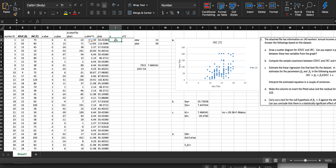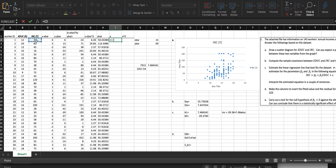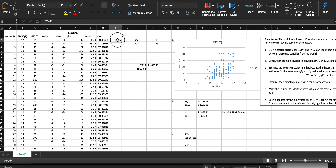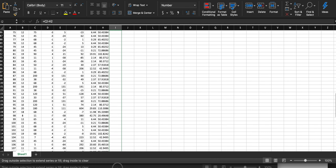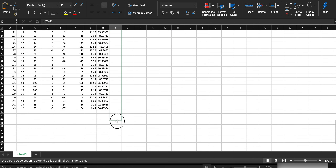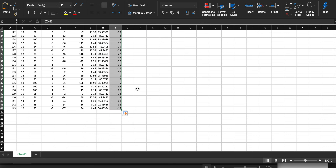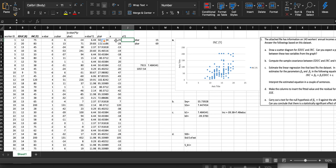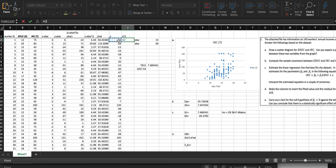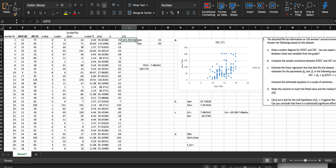Y-hat is our predicted value; actual is the value in column C. So residual equals actual minus predicted — drag that all the way down. This is the difference between what our model says and what real life shows. Then e-squared is just the square of the residual: equals the residual cell, caret 2. Drag and drop that column as well.